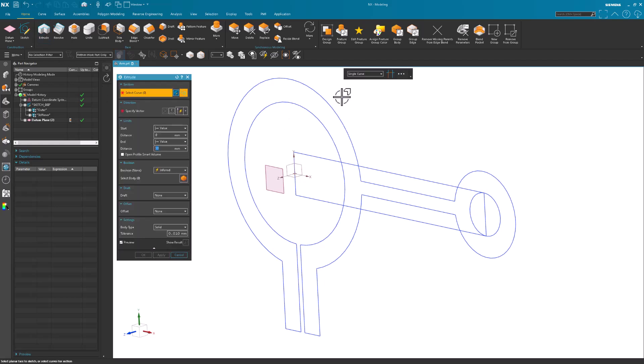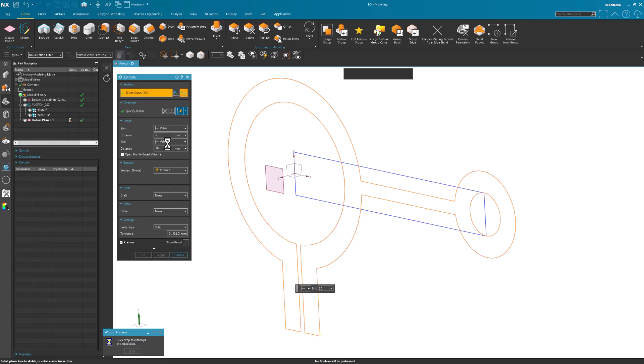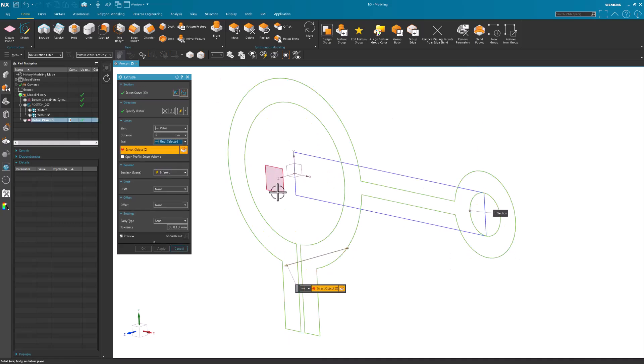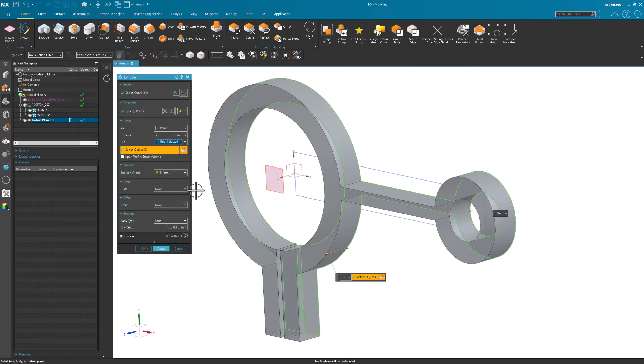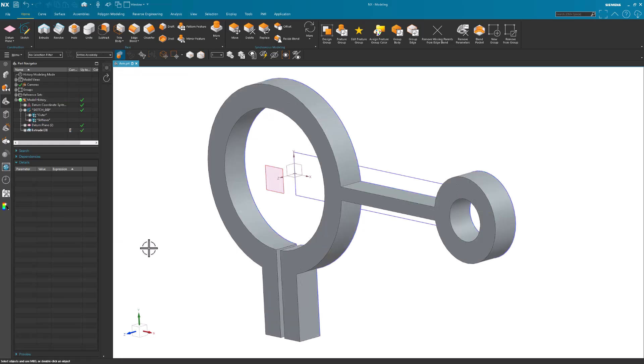I want to extrude, notice it says curves in a group, and I'm going to extrude this out to this datum plane. So we'll come in here and say Until Selected, and I'm just going to use None for everything on this file, and select OK.